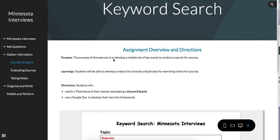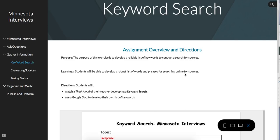The purpose of this exercise is to develop a reliable list of keywords to conduct a search for sources online.